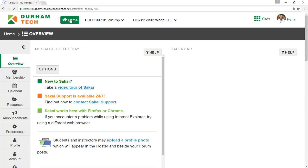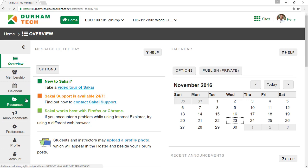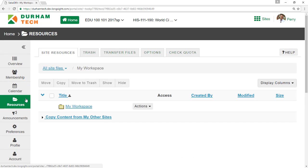Third, the home area is a private area. From here you can use the Resources tool to store your files.